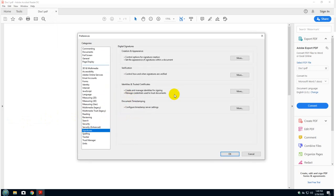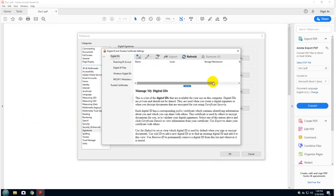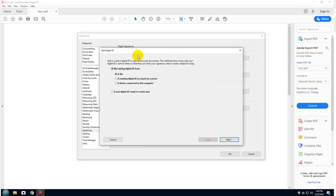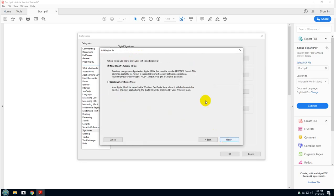And on the middle panel, go to identity and trusted certificates and click on more. Then this window will show up. Click on the plus sign and select the bottom one. Click next.